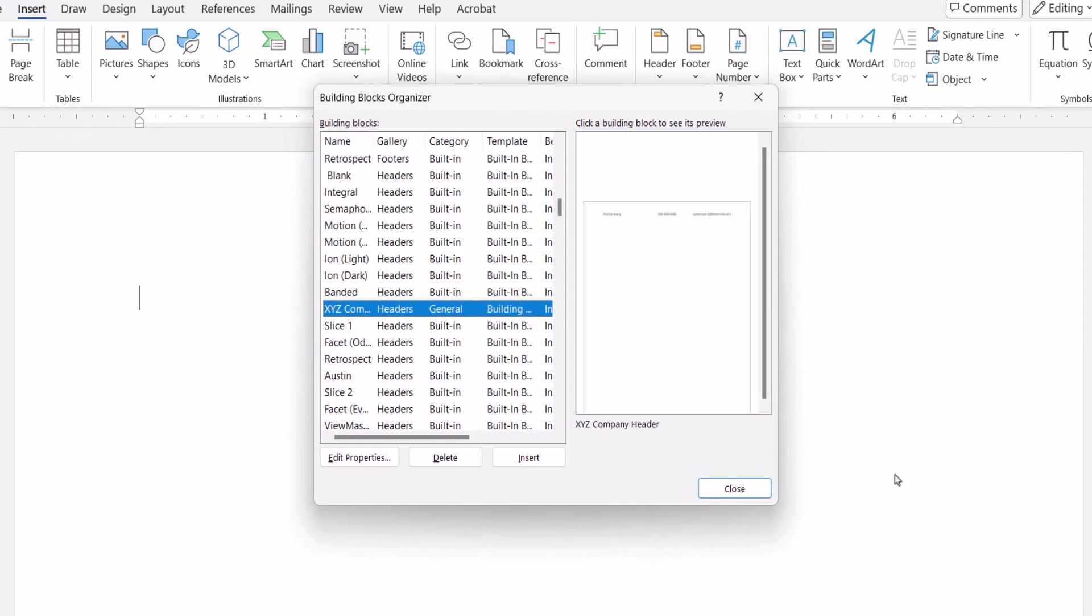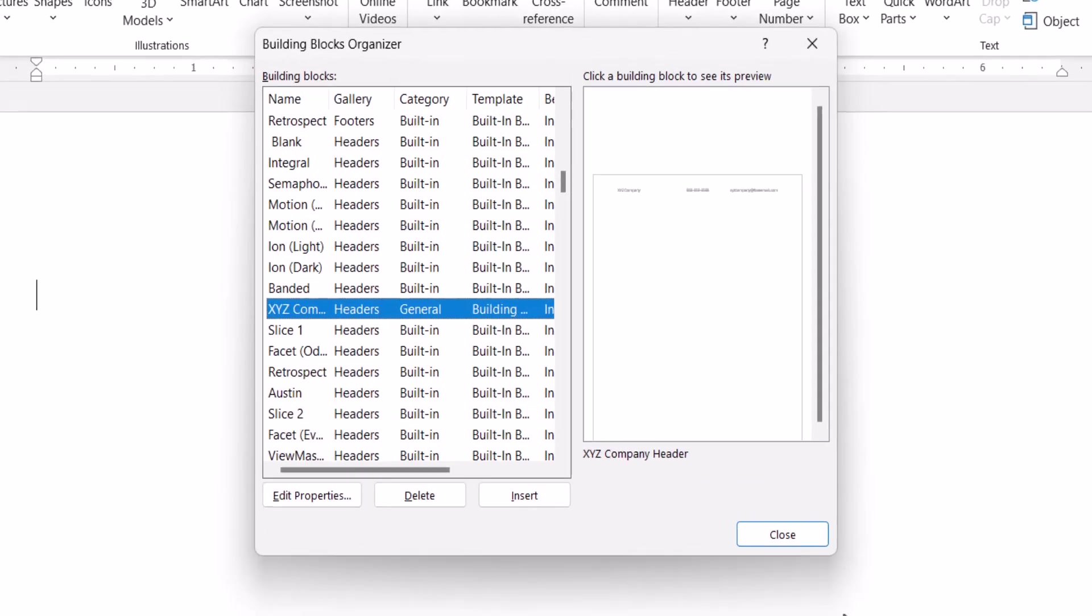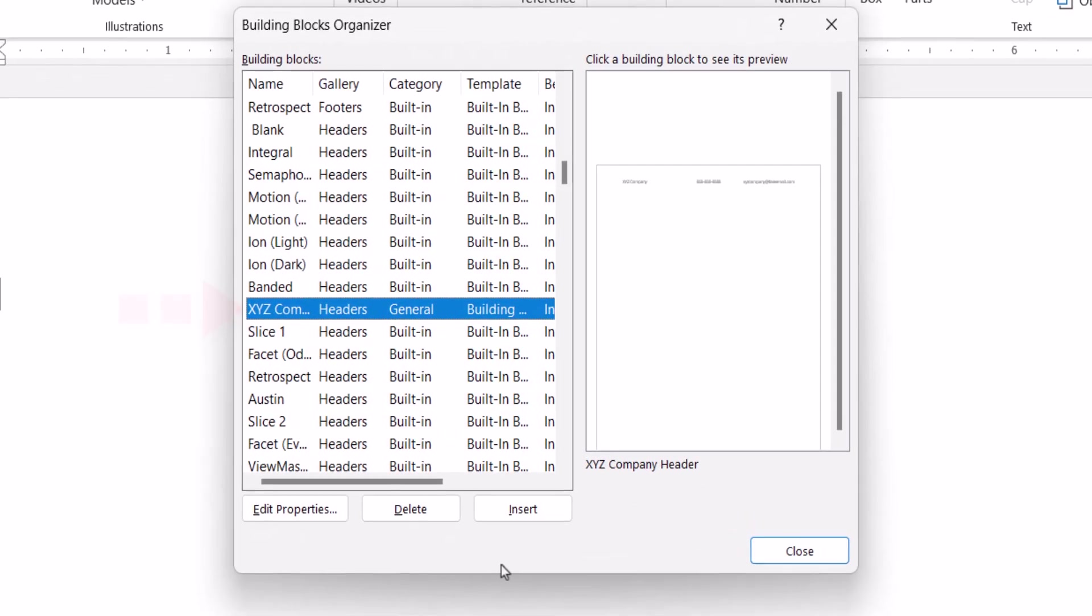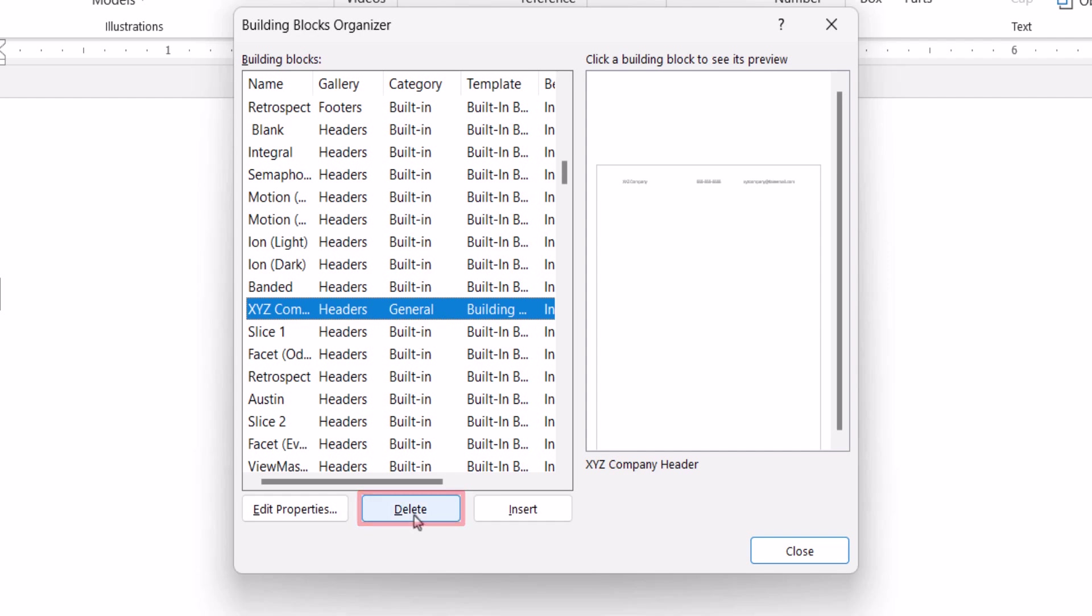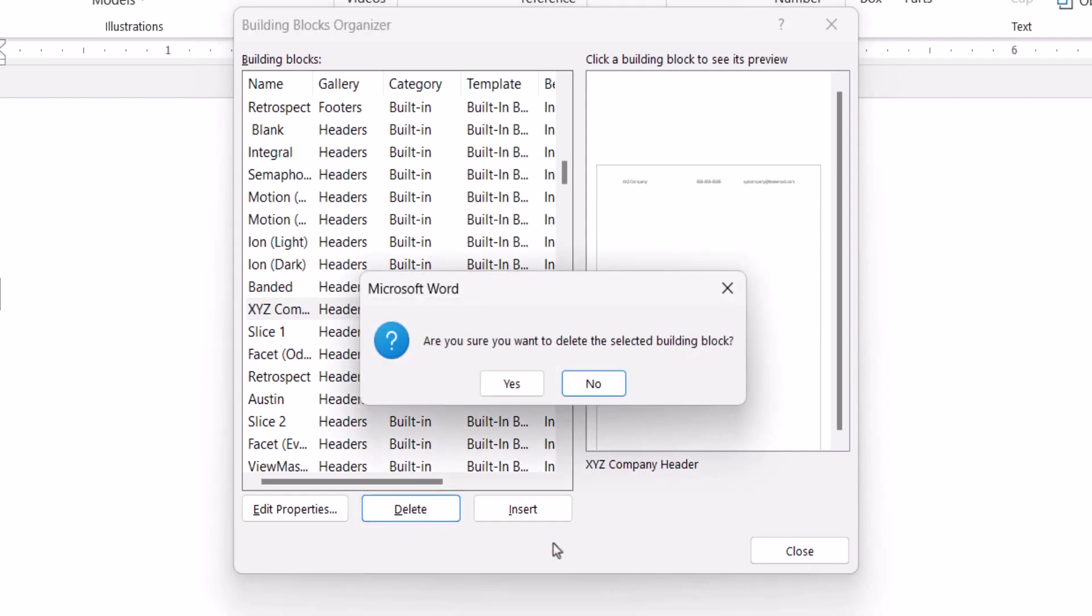When the Building Blocks Organizer appears, the header or footer should be selected automatically. Select the Delete button, and then select the Yes button in the dialog box asking if you're sure you want to delete the selected building block.